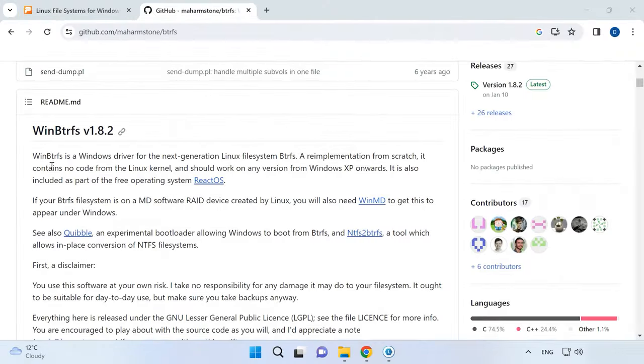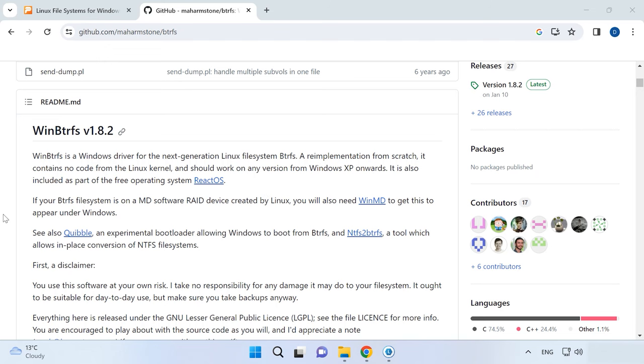One more tool to explore is WinBetterFS. WinBetterFS is a BetterFS file system driver for Windows operating system that allows interaction with BetterFS disks, reading and writing data, and other operations.